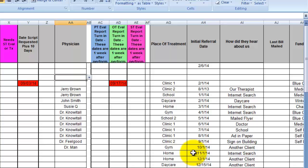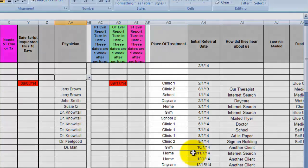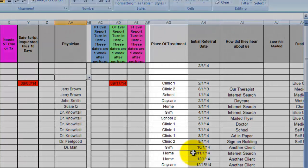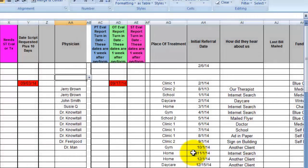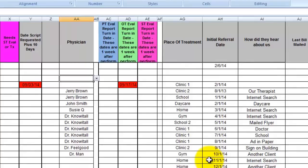We'll talk more about the discharge client page later. This place of treatment column, this column along with the physician column, how did they hear about us column, the funding column, and the diagnosis column are each drop-down lists.